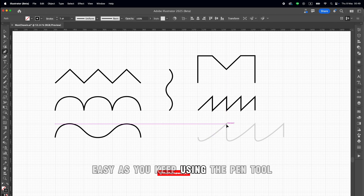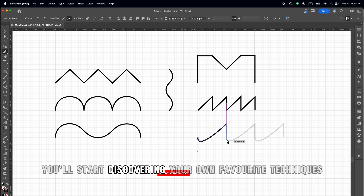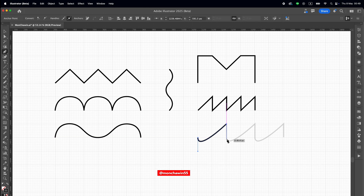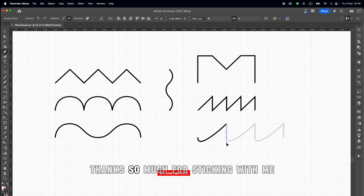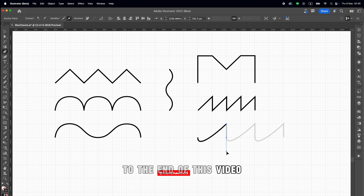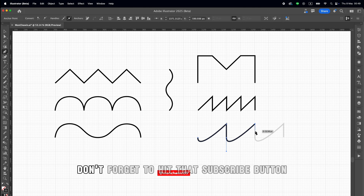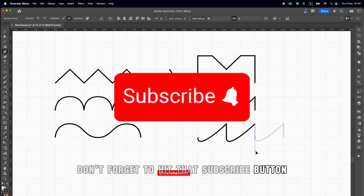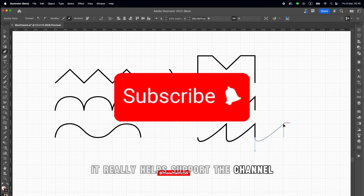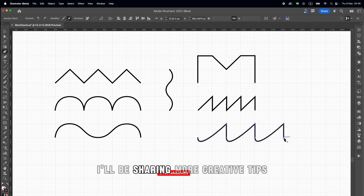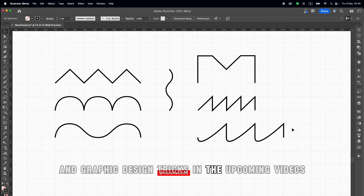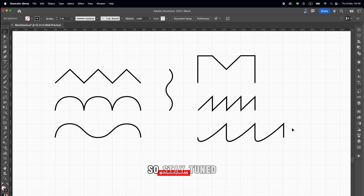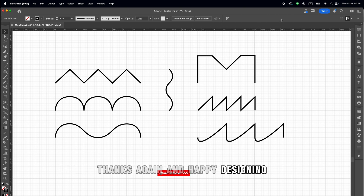As you keep using the pen tool, you'll start discovering your own favorite techniques — little tricks that just feel right in your hand. Thanks so much for sticking with me to the end of this video. If you found this helpful, don't forget to hit that subscribe button — it really helps support the channel. I'll be sharing more creative tips, Illustrator hacks, and graphic design tricks in the upcoming videos, so stay tuned. Thanks again, and happy designing!